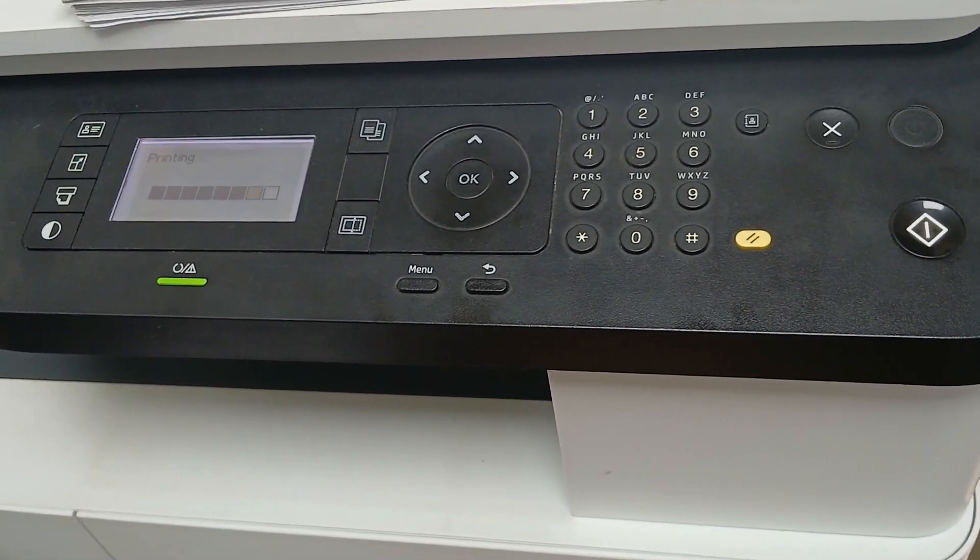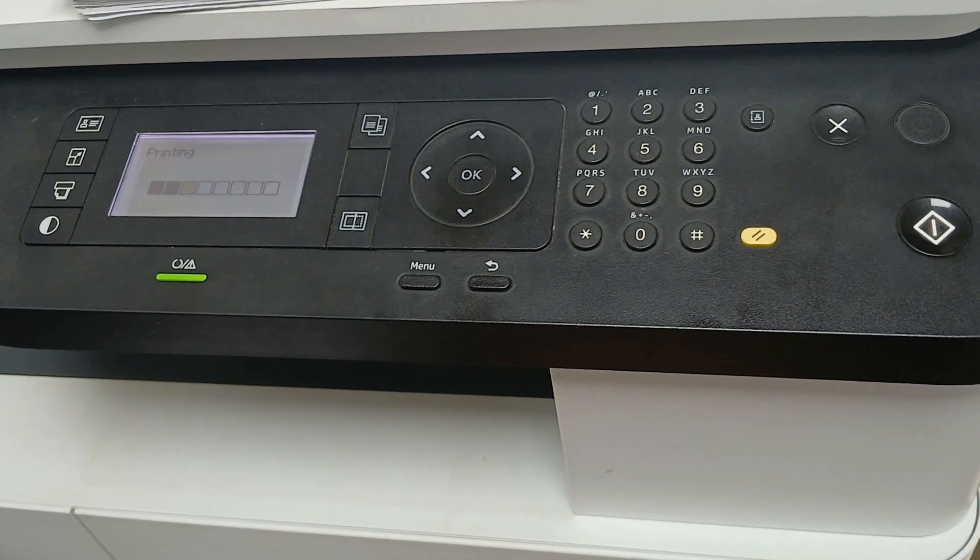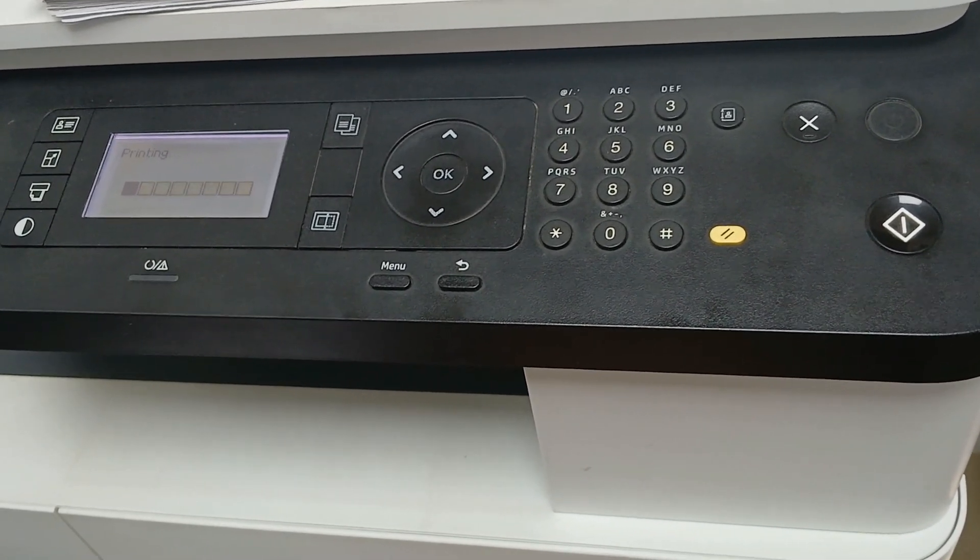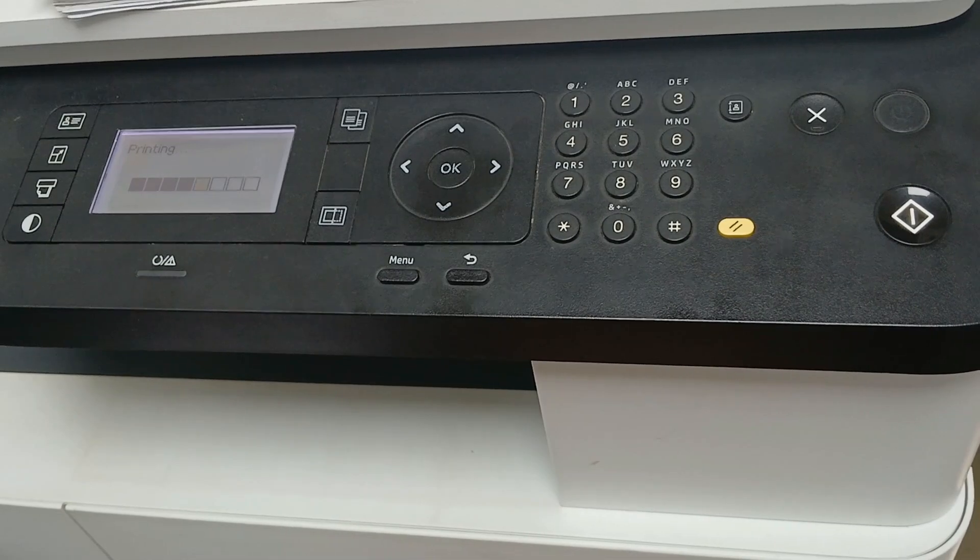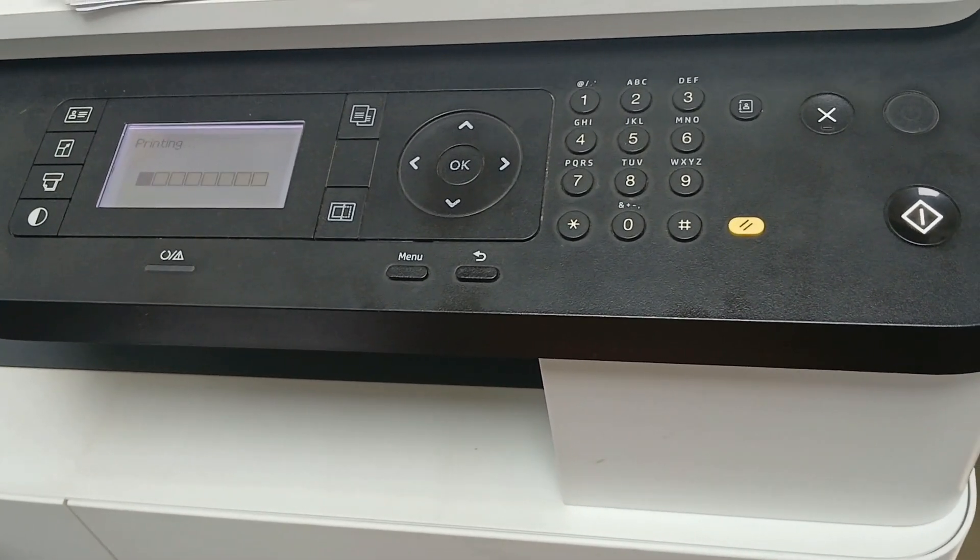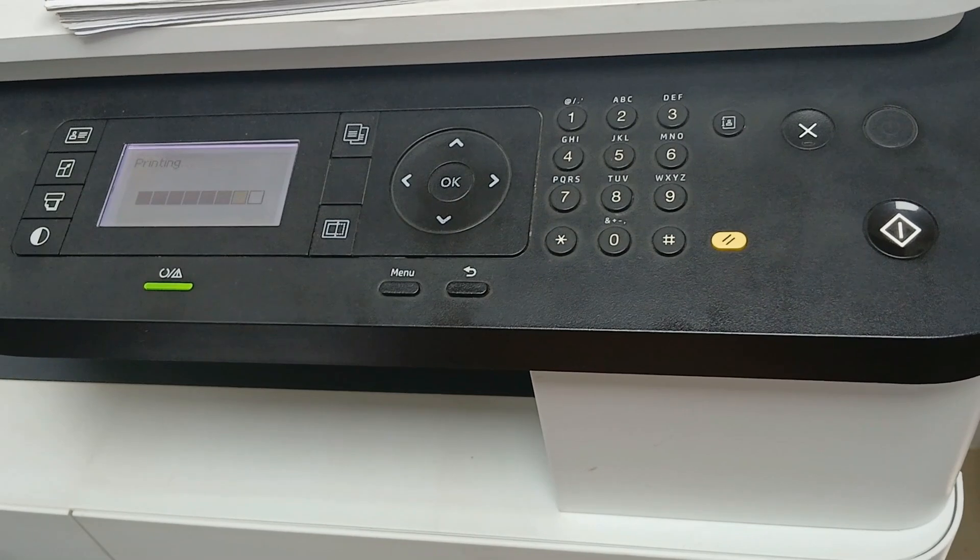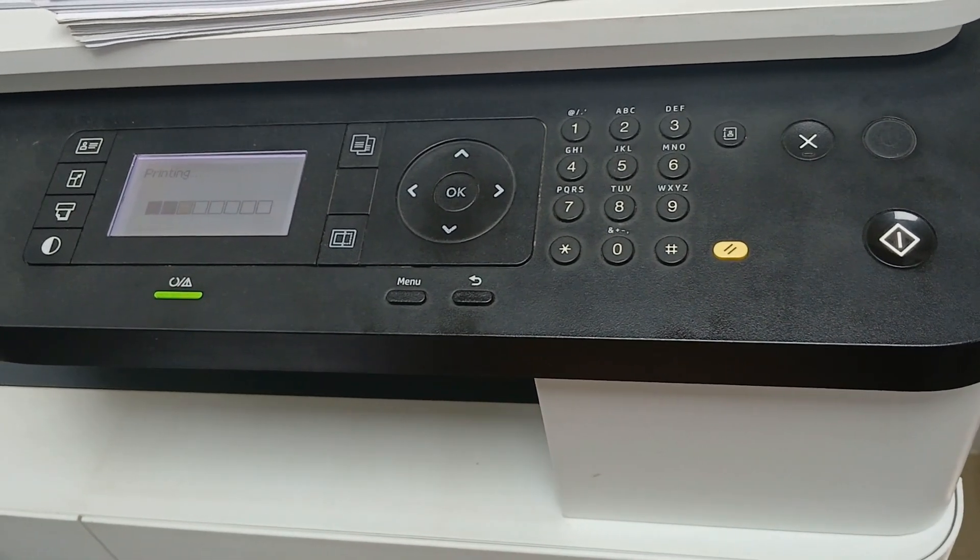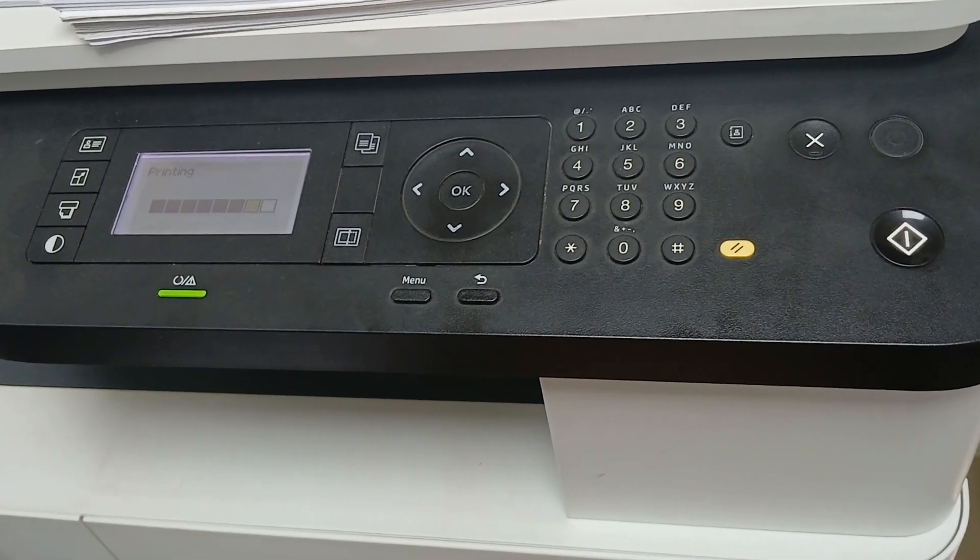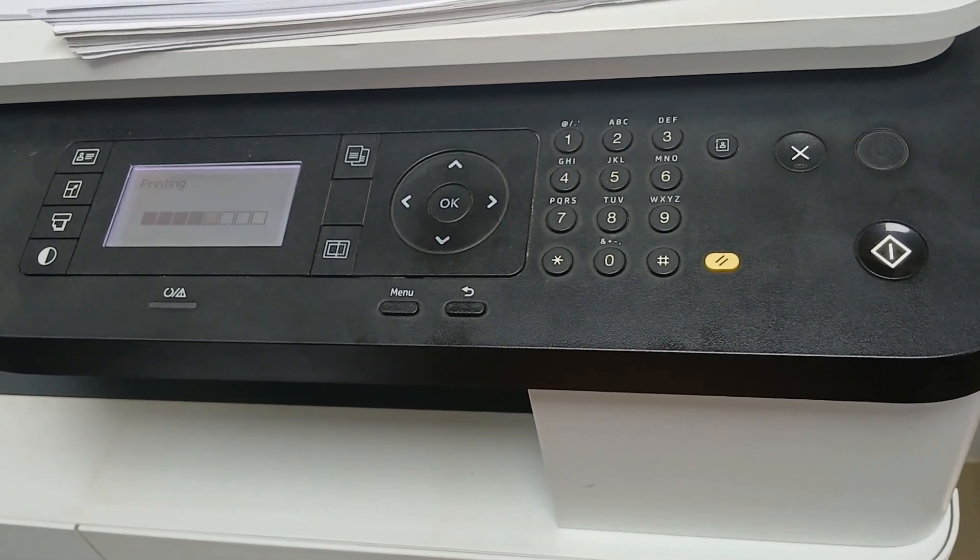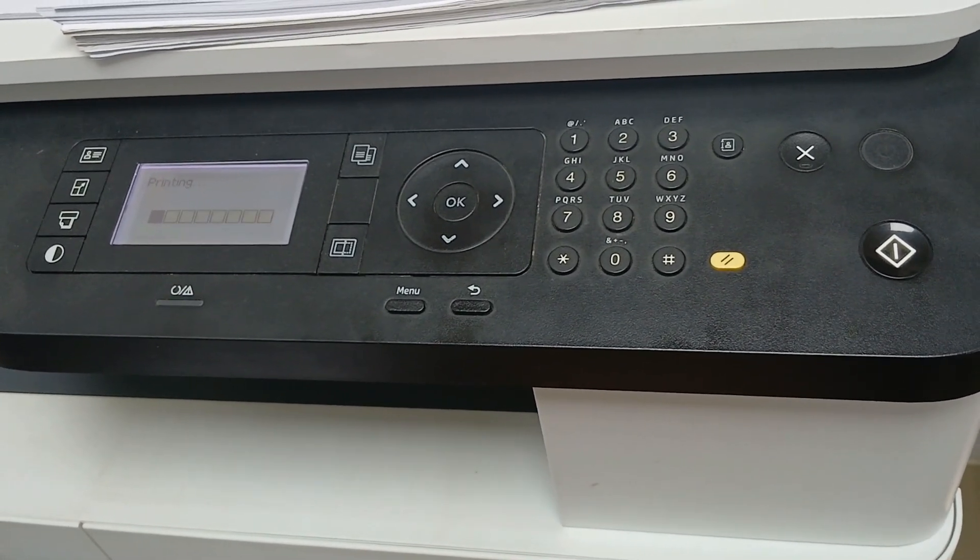So the printer is still supplying toner. After it has fully supplied toner and initialized, the document will be printed. So give it a minute, let's see.